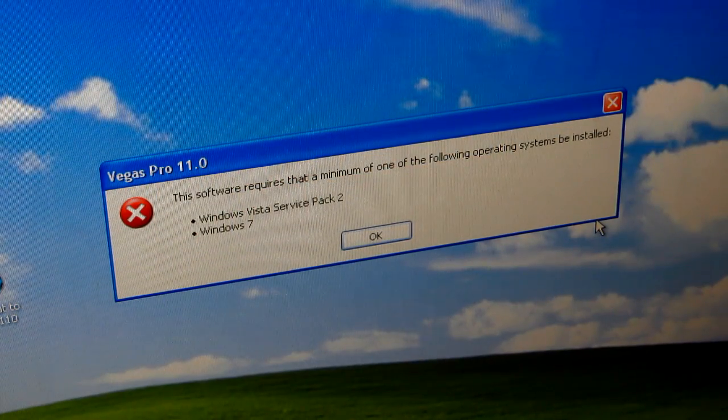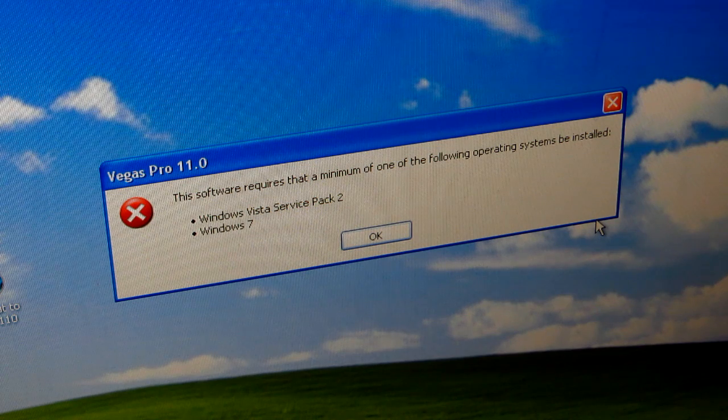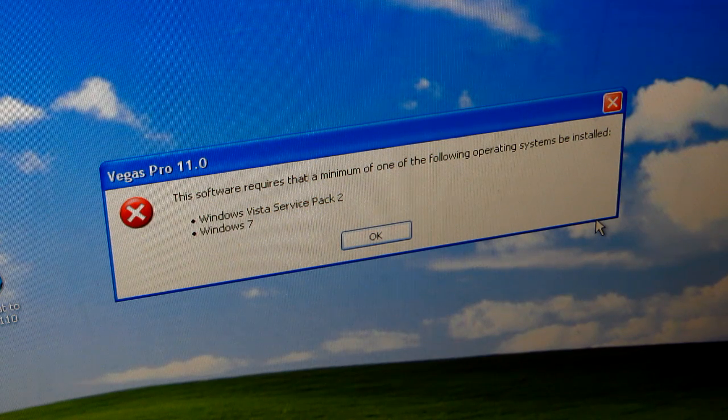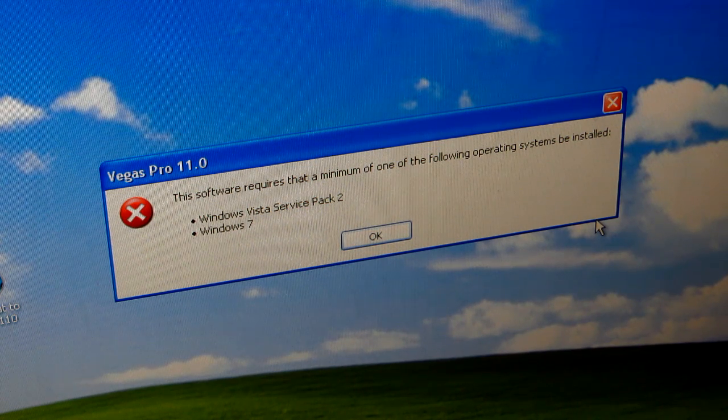The software requires a minimum of one of the following operating systems: Windows Vista Service Pack 2 or Windows 7.